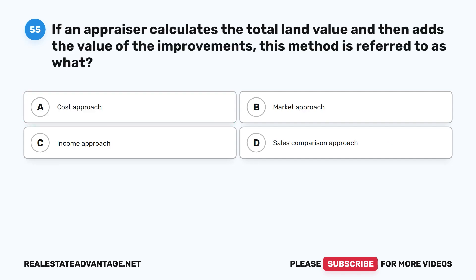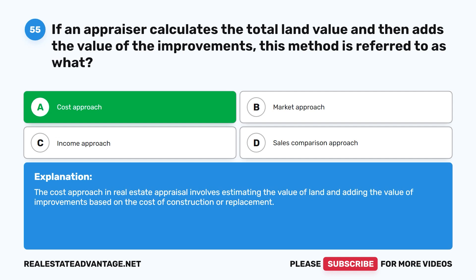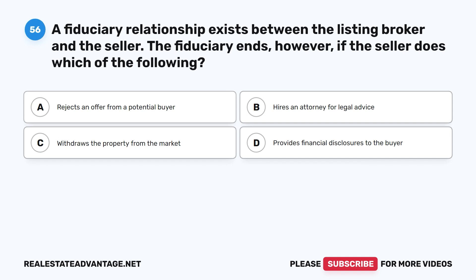Question 55: If an appraiser calculates the total land value and then adds the value of the improvements, this method is referred to as what? A. Cost Approach. B. Market Approach. C. Income Approach. D. Sales Comparison Approach. The correct answer is A: Cost Approach. The cost approach in real estate appraisal involves estimating the value of land and adding the value of improvements based on the cost of construction or replacement.